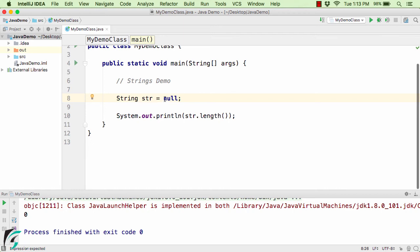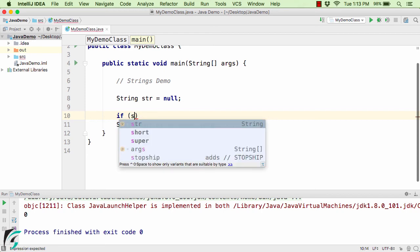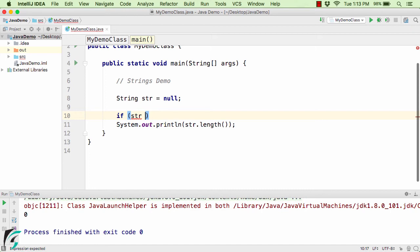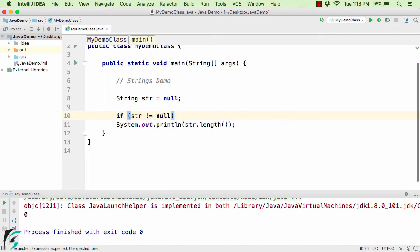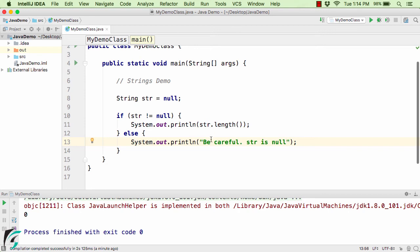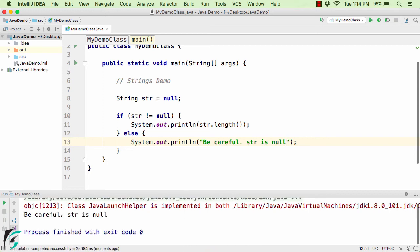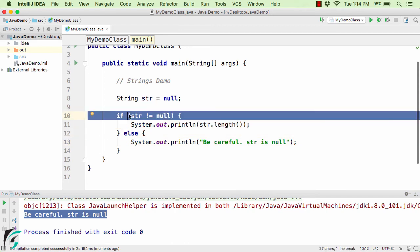So how do we handle the NullPointerException in Java? In that case you have to write an if-condition if you think the variable might cause a NullPointerException. So: if str is not equal to null, then execute this code; or in the else part, print something like "be careful, the string variable is null." So here in the output we get "be careful, str is null."